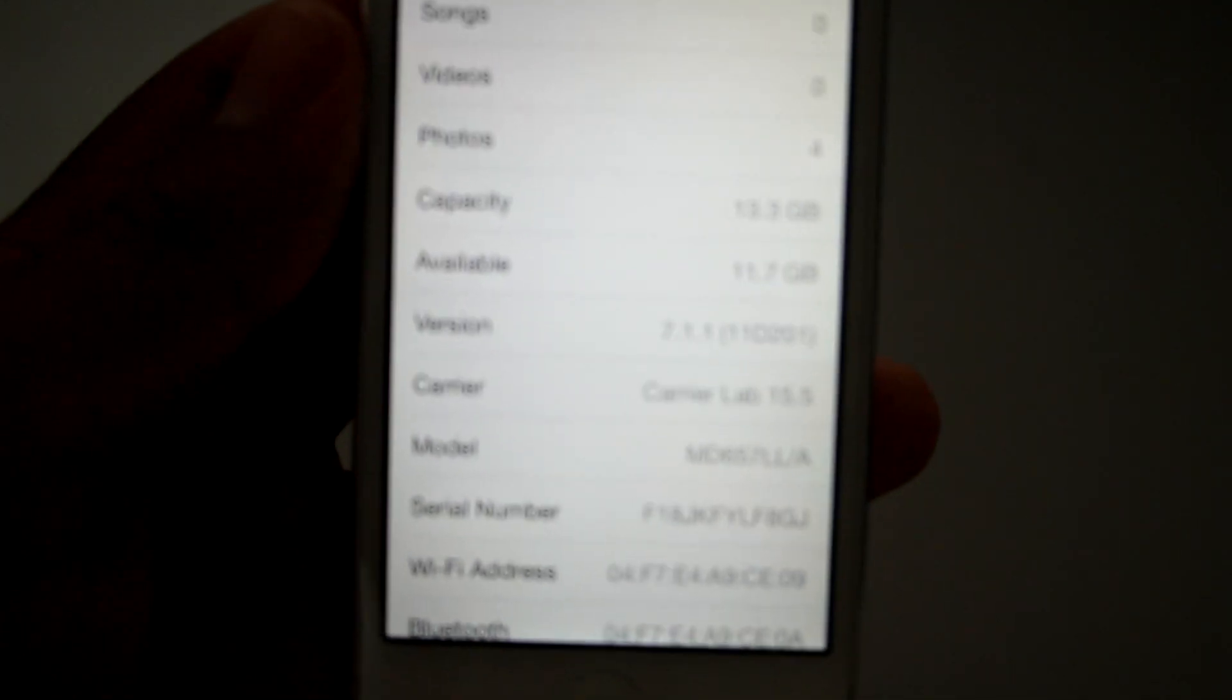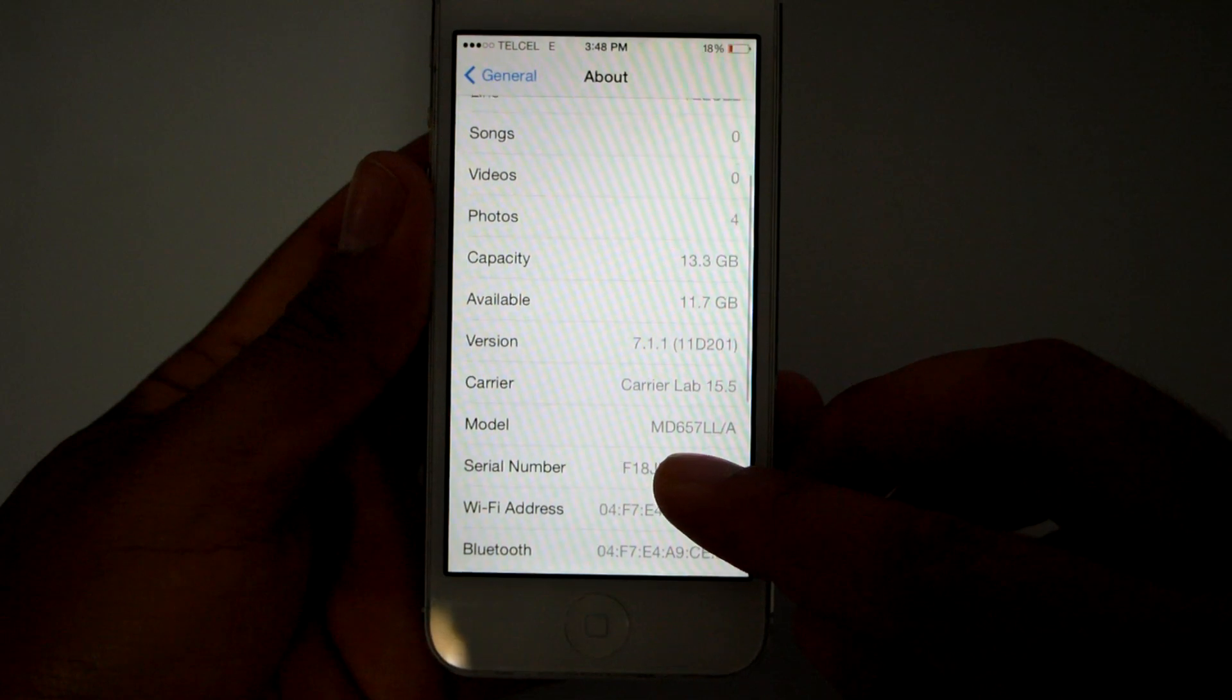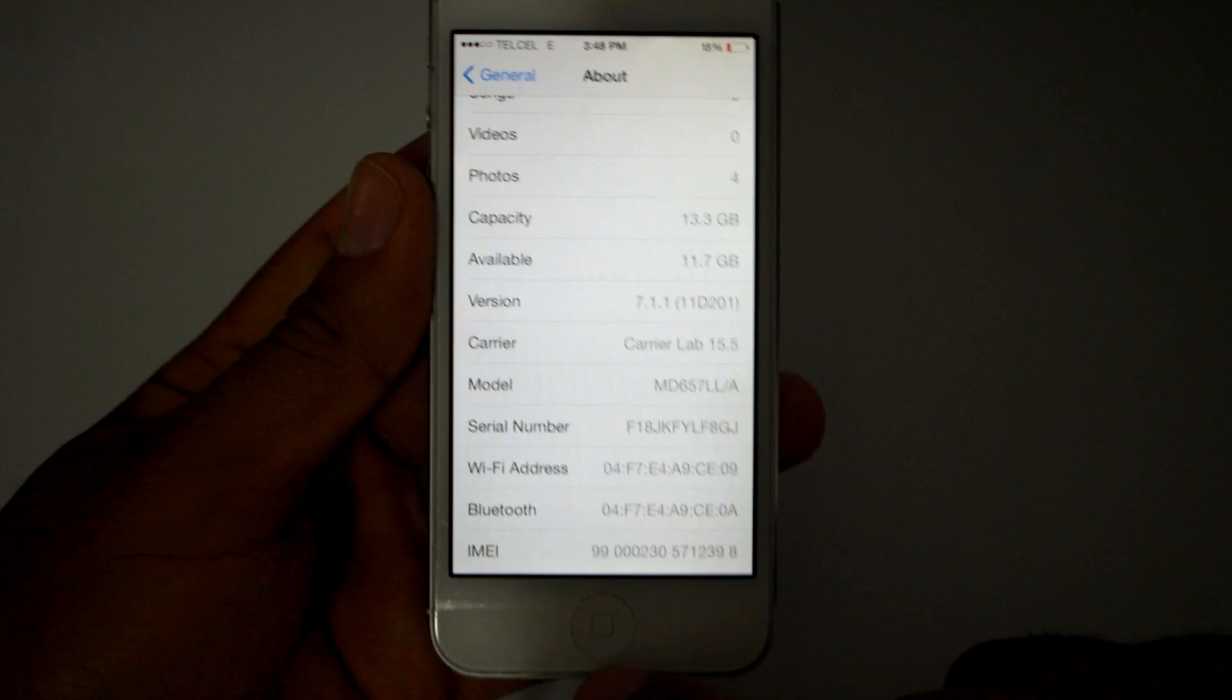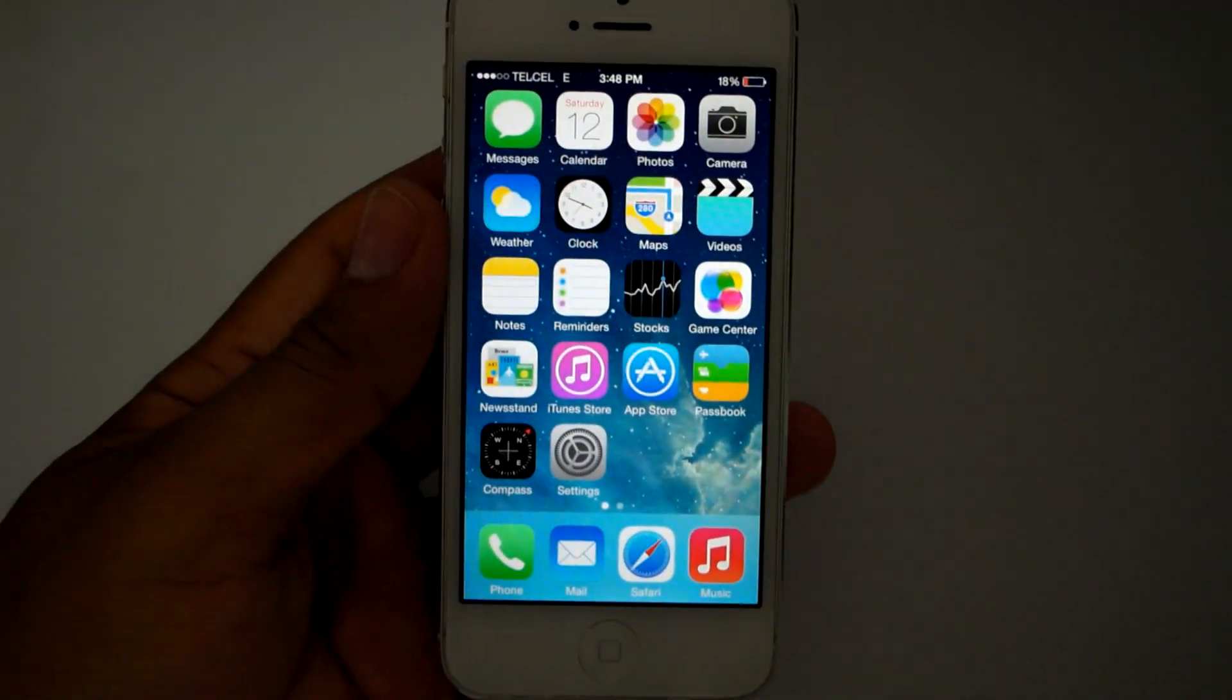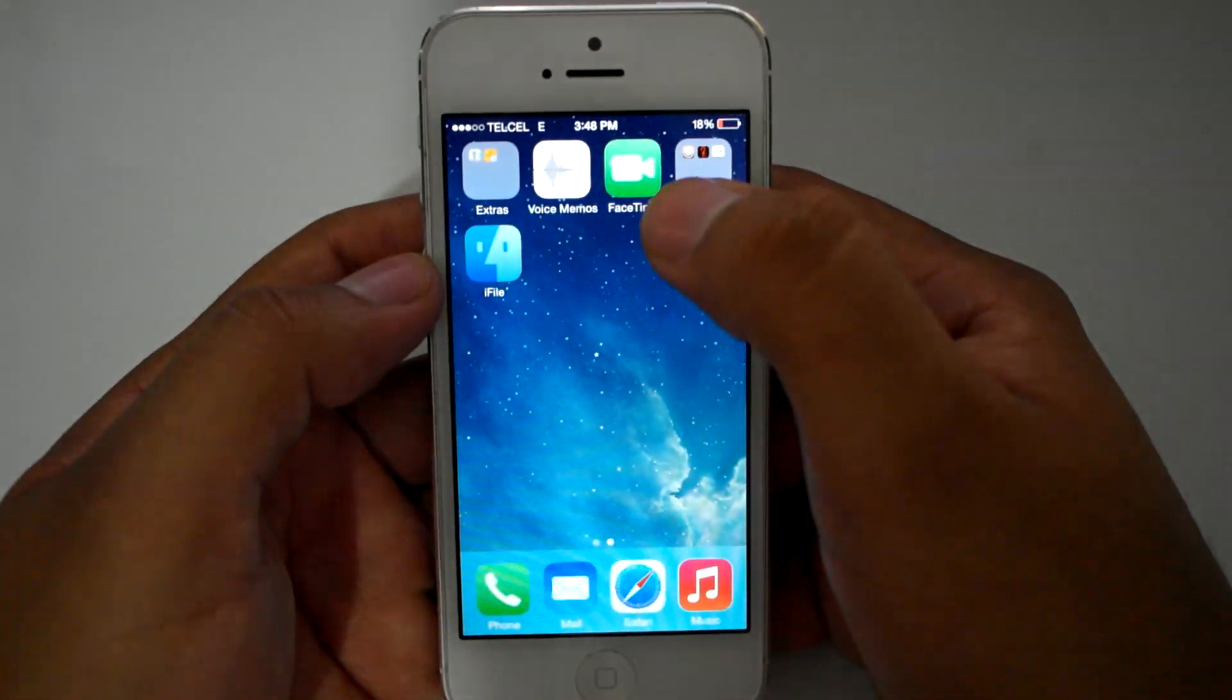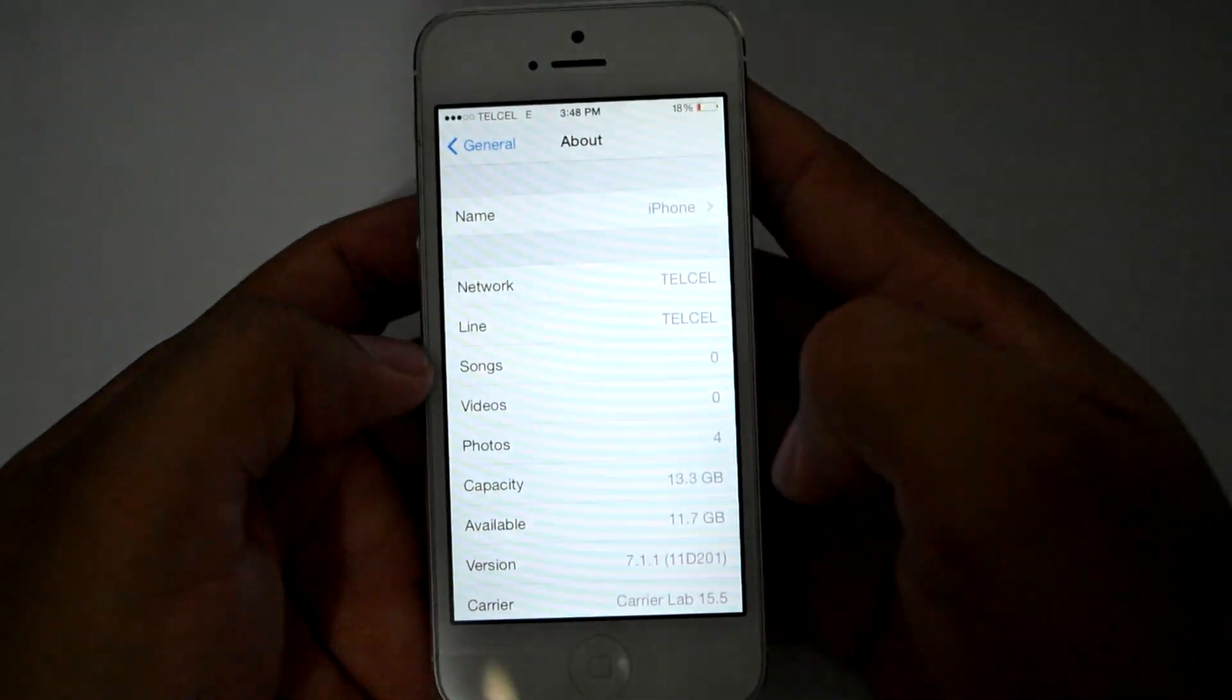It's a Sprint phone. You can see, hopefully it zooms. There we go. So it's an MD657LL/A. If you check that, that is a Sprint iPhone 5. So the first thing I did with this phone is I jailbroke it. This phone is on 7.1.1.